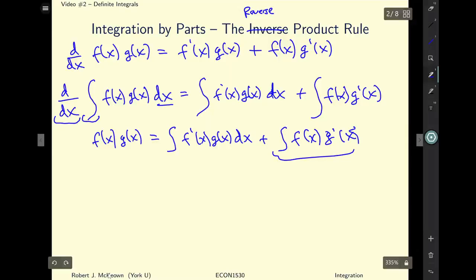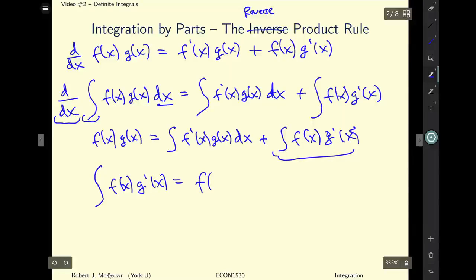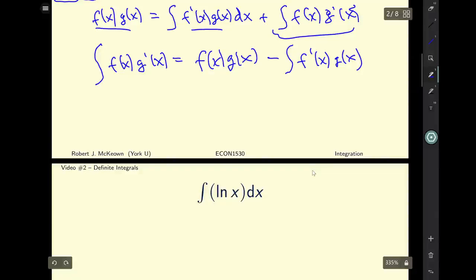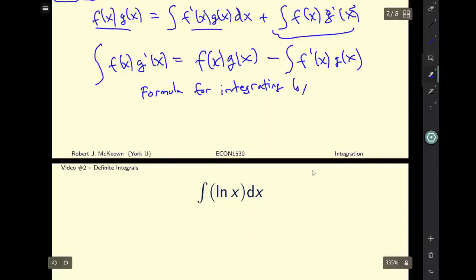Now let me isolate this. The integral of f(x)·g'(x) dx equals f(x)·g(x) minus the integral of f'(x)·g(x) dx. And this is our formula for integration by parts.